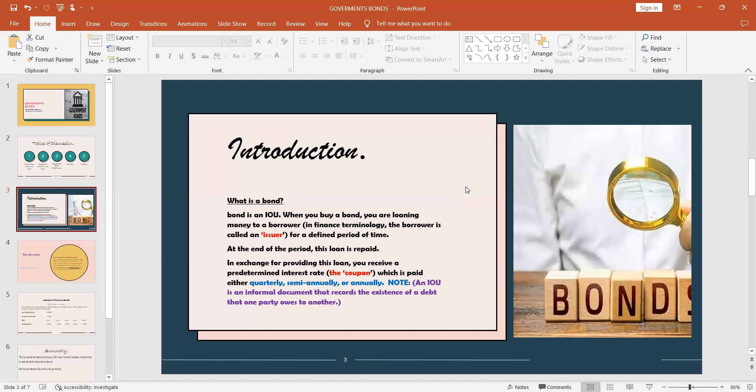In specific finance terminology, the borrower is called an issuer. The issuer borrows it for a defined period of time which is normally detailed in the document. At the end of the period, this loan is repaid. For example, you can loan out 10,000 to the issuer, and you expect this 10,000 to be repaid back in a span of three years with an interest rate. But in bonds we don't call them interest rates, we call it the coupon. So in exchange for providing this loan, you receive a predetermined interest rate.